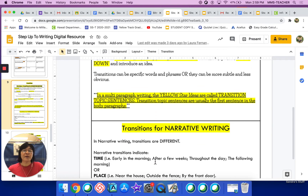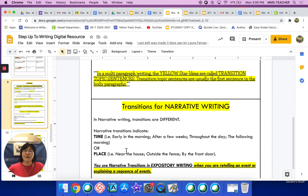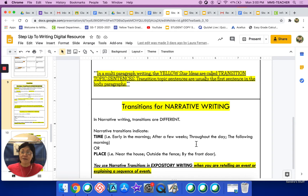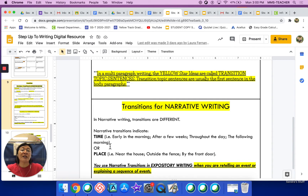Transitions for narrative writing are a little bit different. Narrative transitions indicate time. For example: 'Early in the morning, she heard the rooster crow.' Or 'After a few weeks, my best friend returned home.' Or 'Throughout the day, I kept thinking about my dog.' Or 'The following morning, my eyes were puffy because I cried.' Those are narrative transitions, and they indicate a change in time.